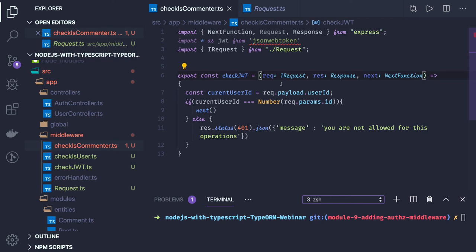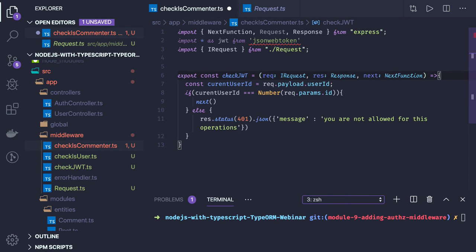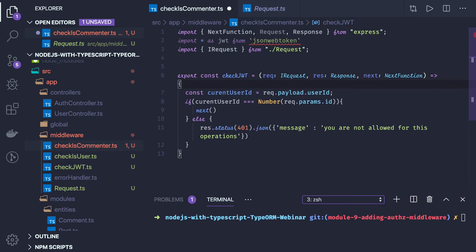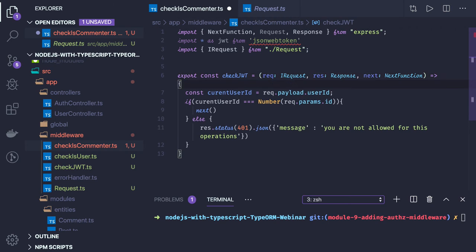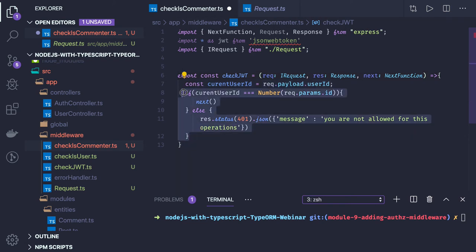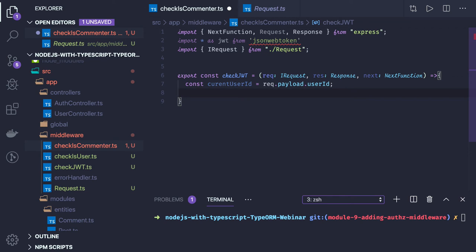This is important because in TypeScript, if a type is not allowed then you can't access or set any property there. Now in this we are getting current user ID, that is fine. Now we will be getting a comment ID in the request.